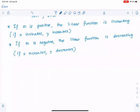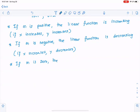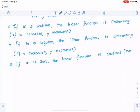We looked at m being positive and m being negative, but what if m is 0? If m is 0, the linear function is constant — it has no slope at all. Think of it this way: if you have a ladder and you lean it against the wall, it is sloping. But if you take the same ladder and put it on the ground, lay it flat, there is no slope to that ladder. So it has no slope, which means m is 0.